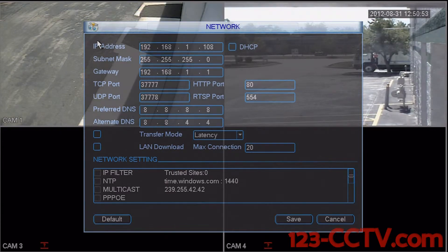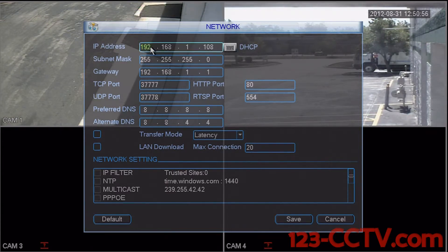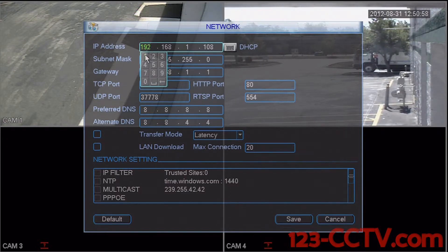In this network menu we can adjust the settings by simply clicking on any of the numbers and changing them to what we need.